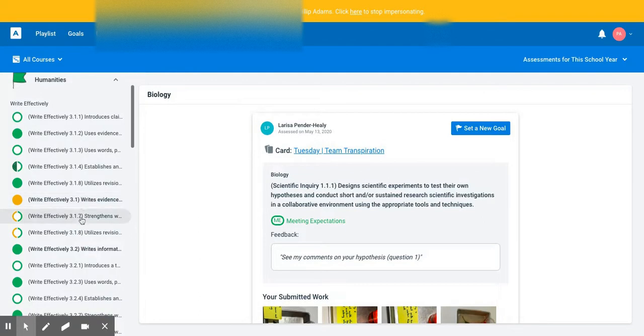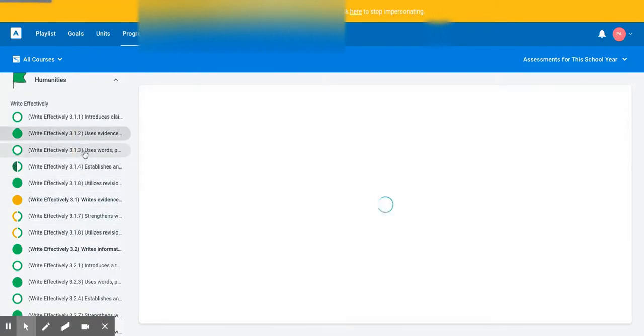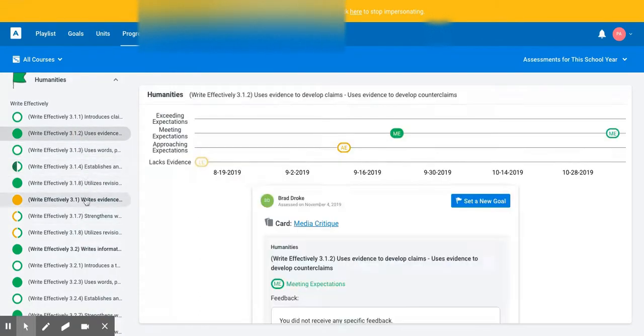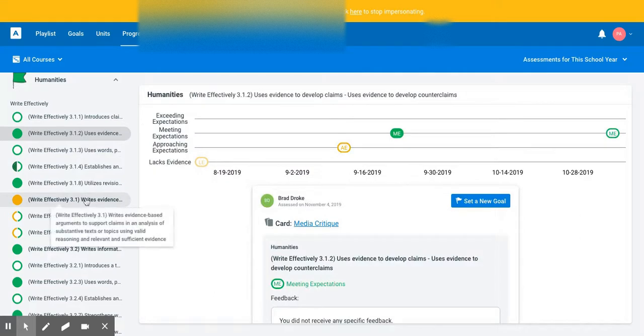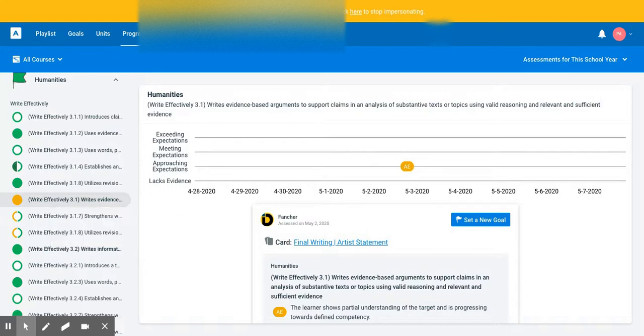I'm going to open humanities, and I see that he has a lot of assessments here, but there is one in particular that shows up as not yet met, and so if I come over here,